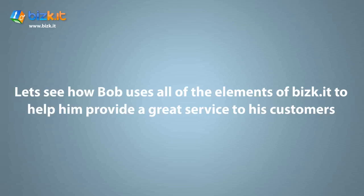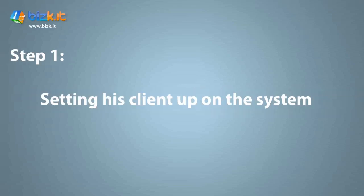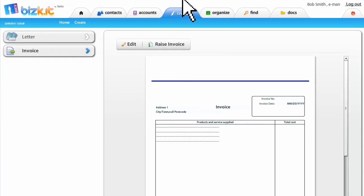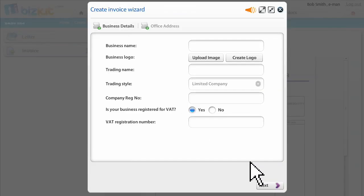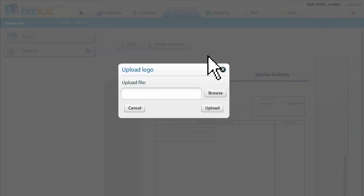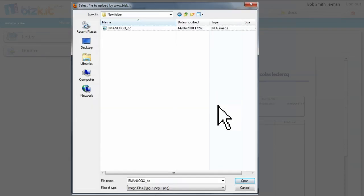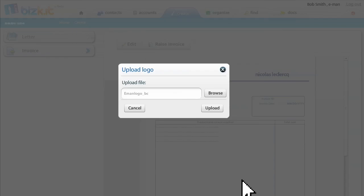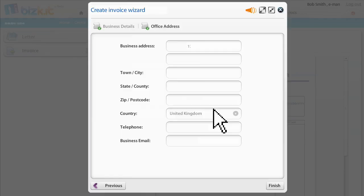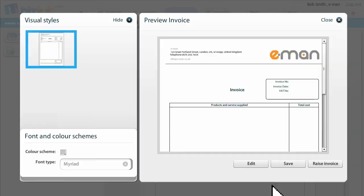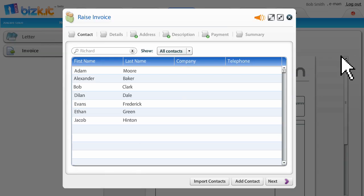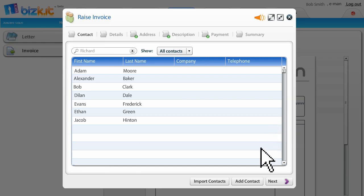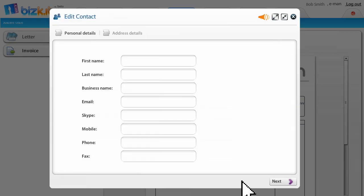Let's see how Bob uses Biscuit to provide a great service. Step one, setting up Bob's client on the system. The first thing Bob did was to create templates for writing letters and headed documents. He just followed the wizard, uploaded his logo, typed the company address and then, hey presto, you're ready to go. It's super simple. Here's the letterhead, here's the invoice. So, Bob is now ready to test run Biscuit for the first time and invoice a new client.